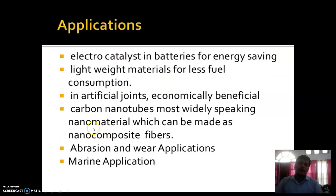Now about applications of polymer nanocomposites. They are used as electrocatalysts in batteries for energy saving. As lightweight materials for less fuel consumption. In artificial joints. They are economically beneficial. Carbon nanotubes — the most widely discussed nanomaterials — can be made as nanocomposite fibers. Also used in abrasion and wear applications.